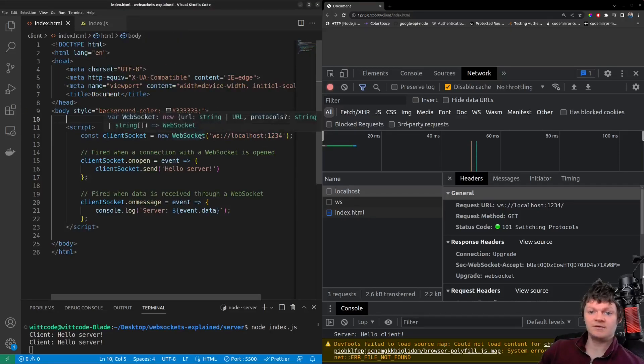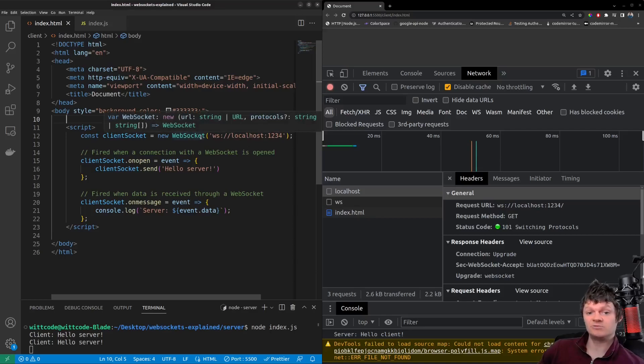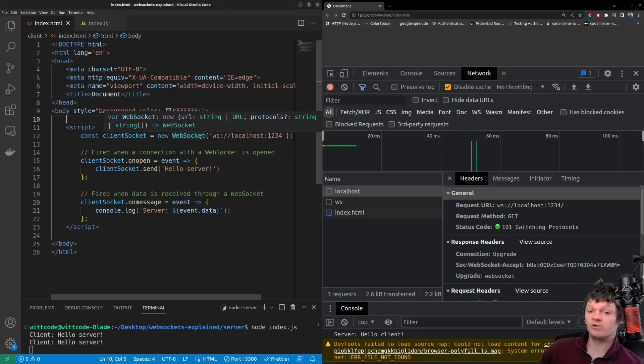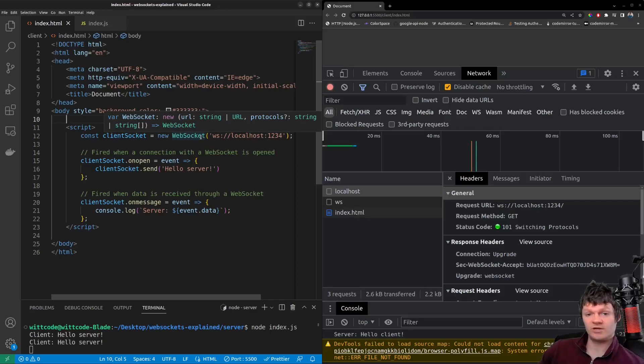Here, we're using the JavaScript WebSocket API, which is an API for working with WebSocket. This code will look for a WebSocket server on localhost port 1234, which we'll get more into in a bit.